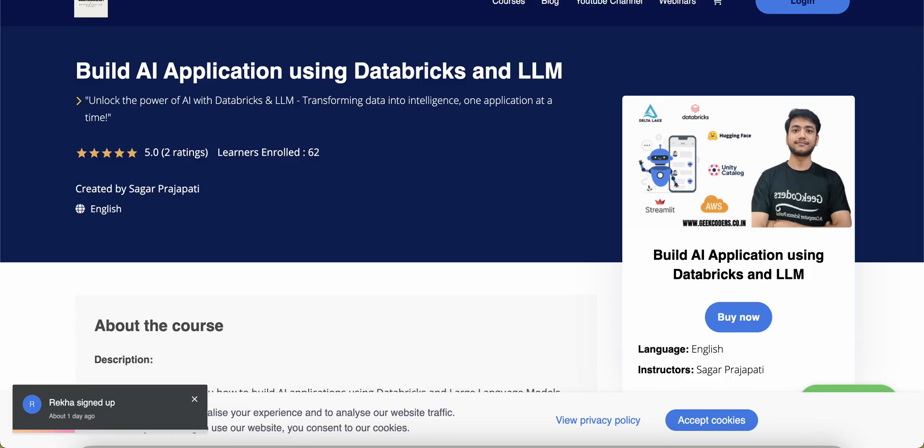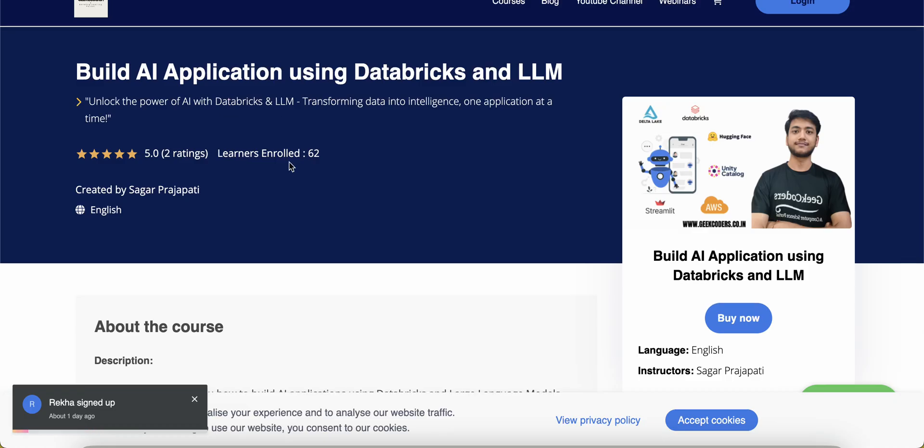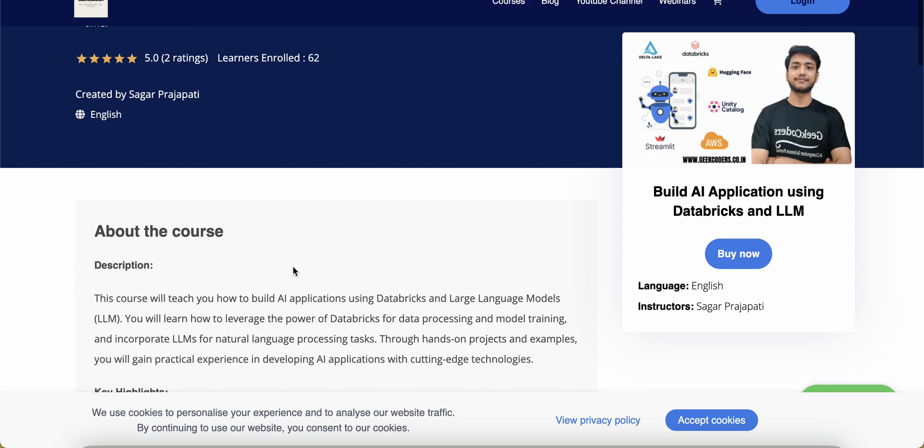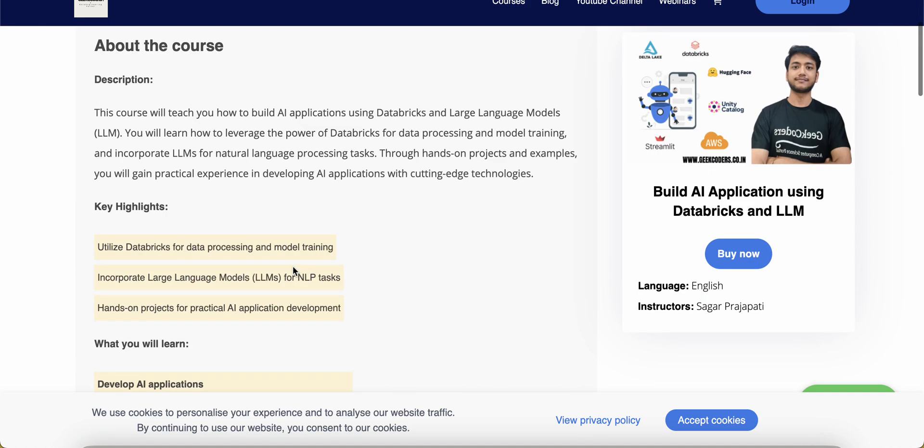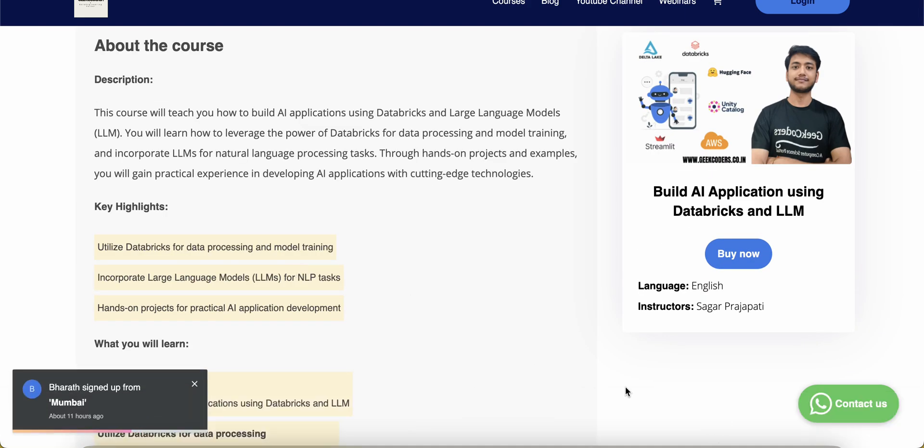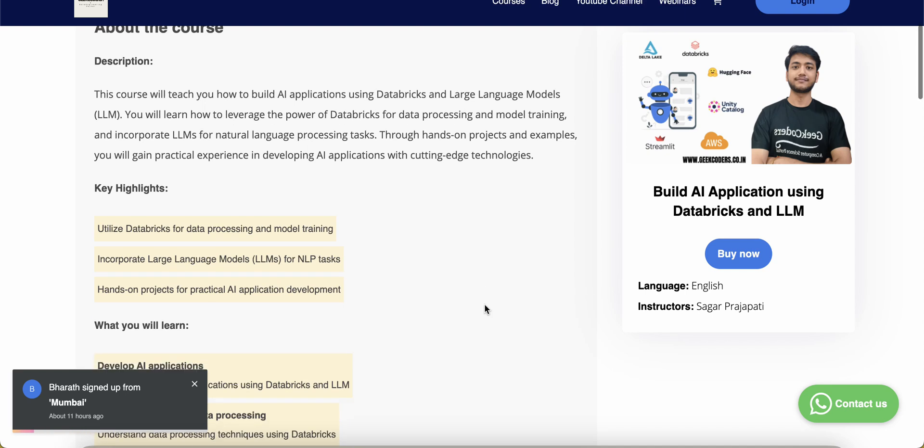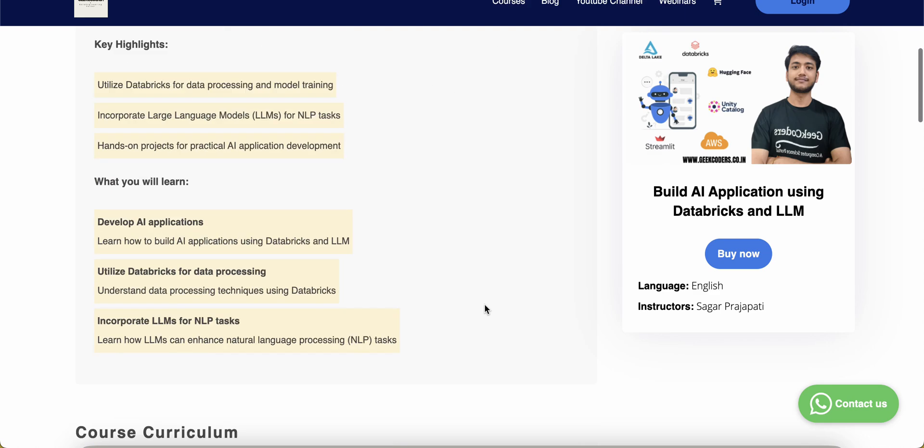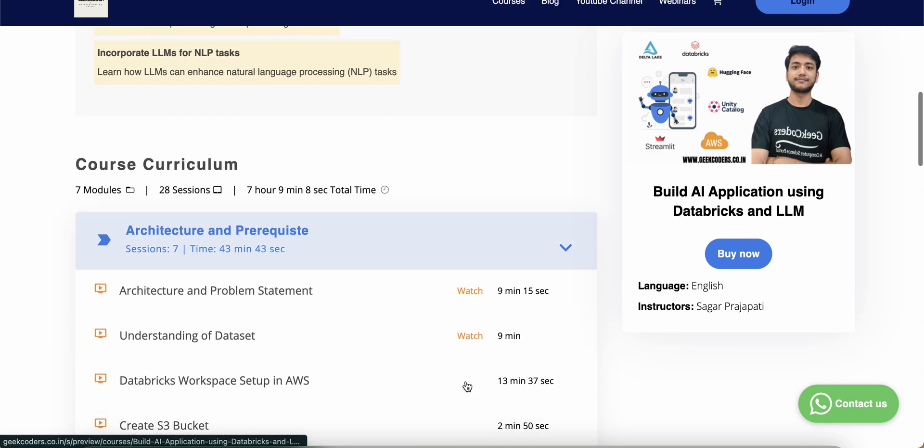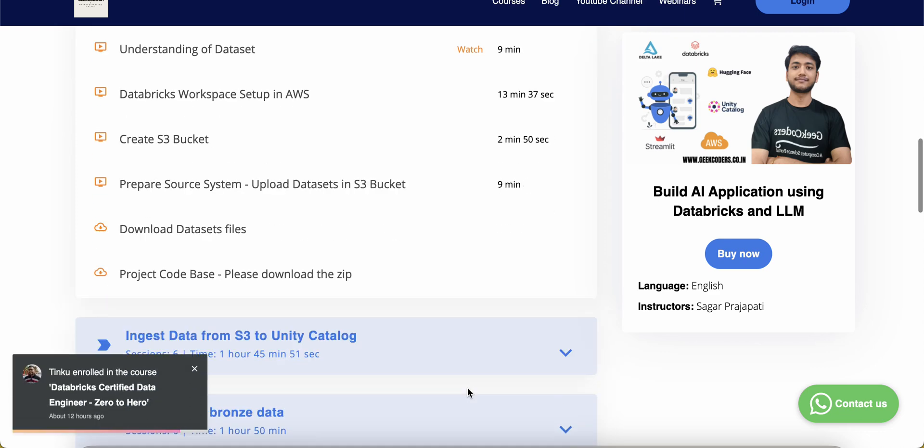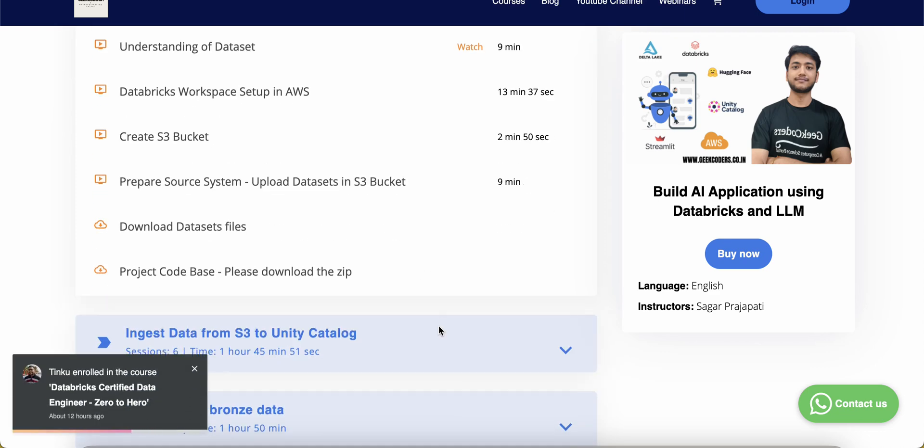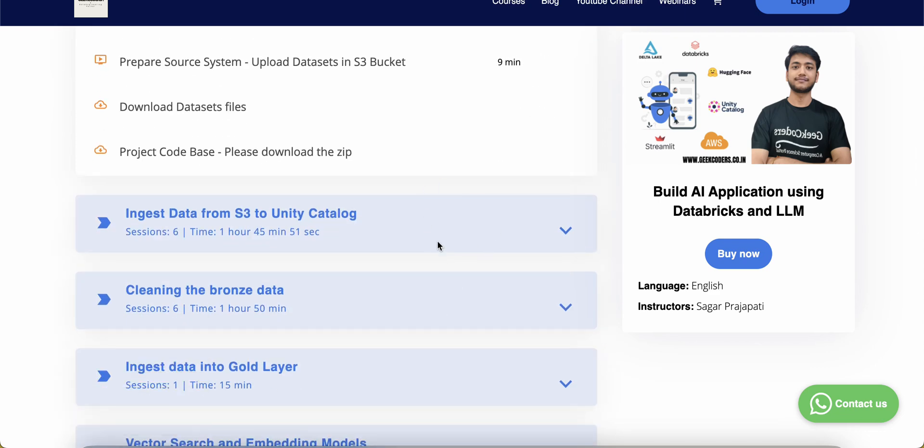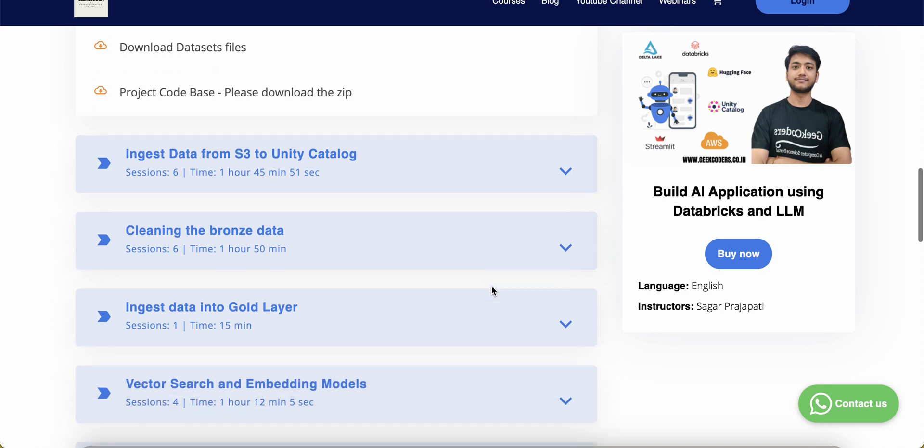to introduce my course: Build AI Application using Databricks and LLM. This course was taken by 62 students as of now. In this course I have used Gen AI models, vector search, embeddings, and vector search indexes to create a use case similar to real time. You can watch these two videos for free if you want, and you can also check out the sessions in the curriculum. If you are interested,